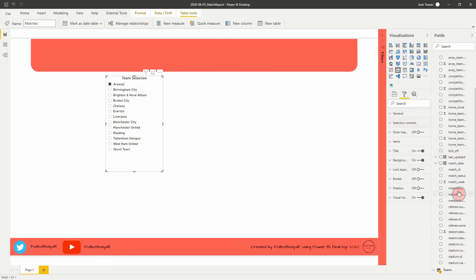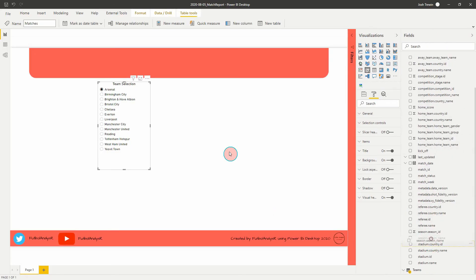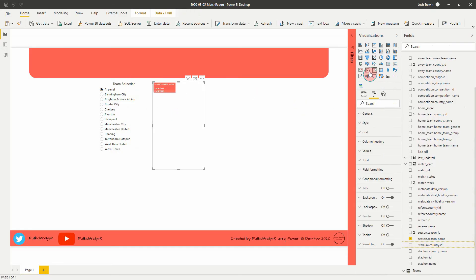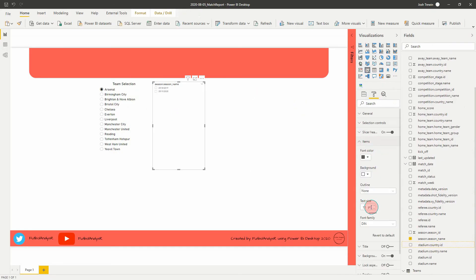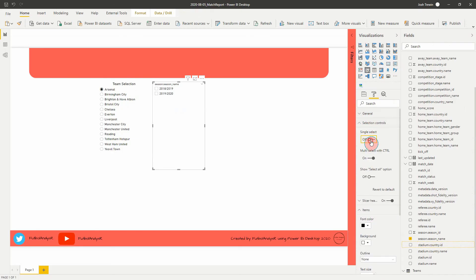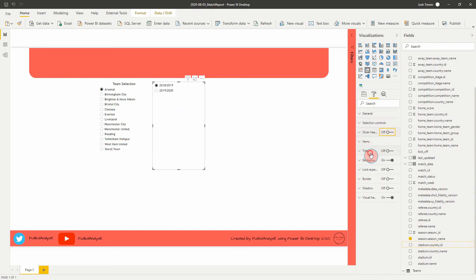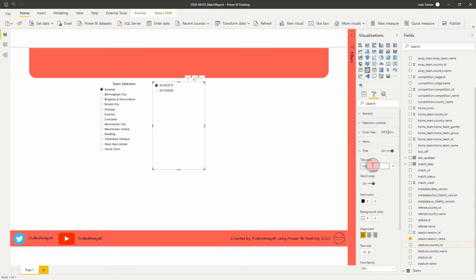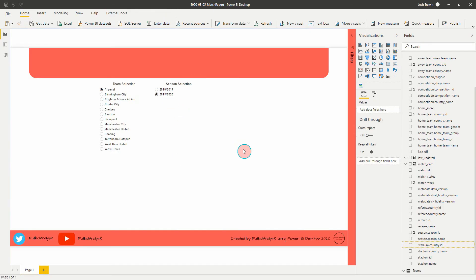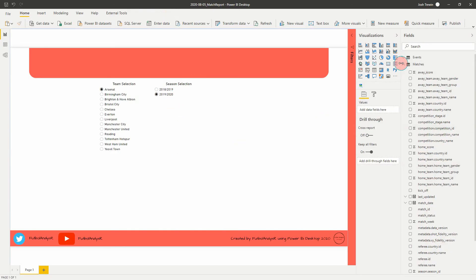The next one we're going to do is use Matches and filter by season name. Let's grab that and add it there. Same thing — change a few things: make this size 14, black, selection controls to single, turn off the slicer header, and add a title called 'Season Selection'. Align to the middle, change to size 16. We're going to make that the season just passed.